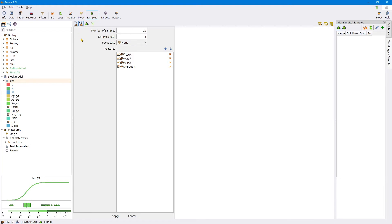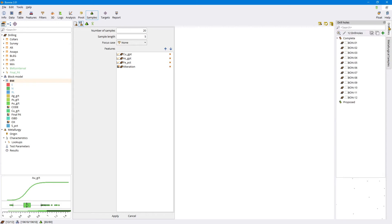In the previous tutorial we discussed how the number of samples, the interval length, the focus case, and the principle of features are all super important criteria for selecting geometallurgical samples. One thing I didn't mention was which drill holes you're going to choose them from. That's just a logistical thing - we want to represent the deposit but determine which drill holes to use.